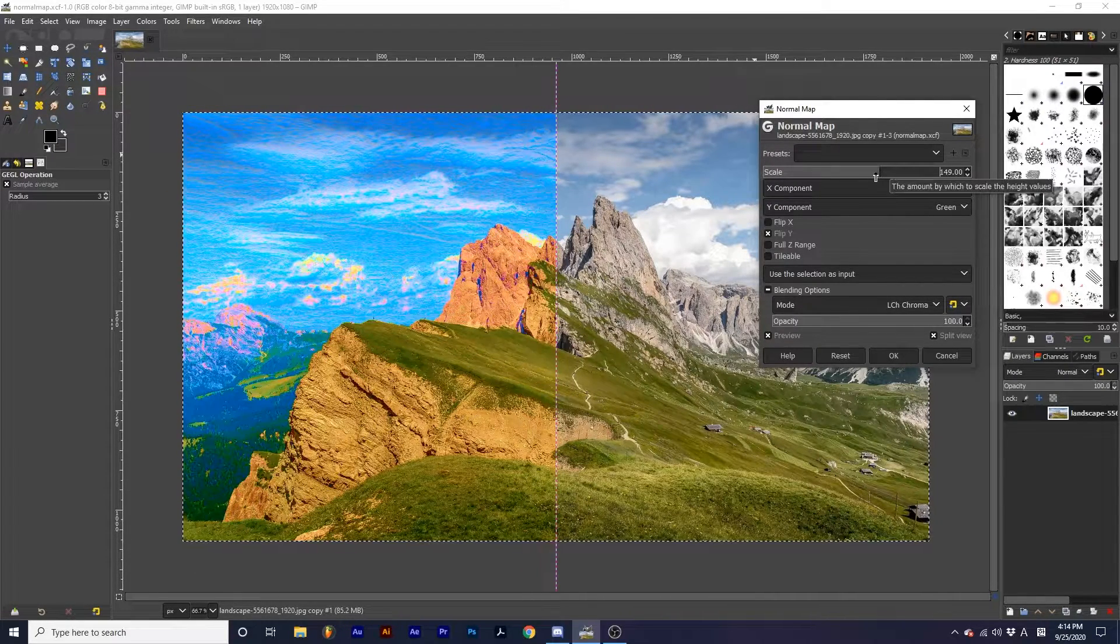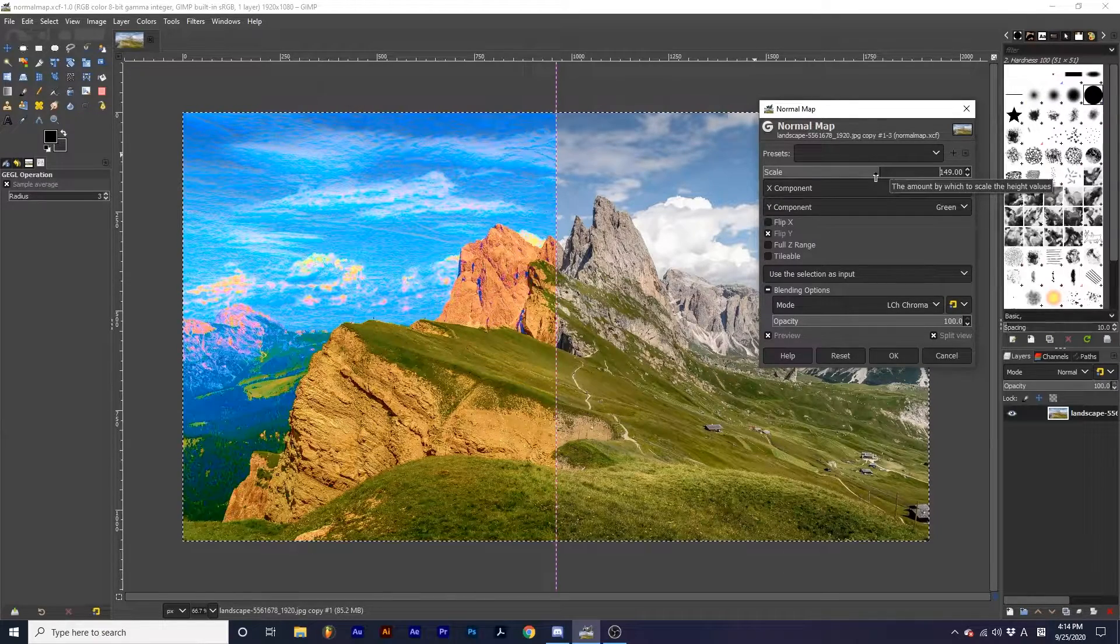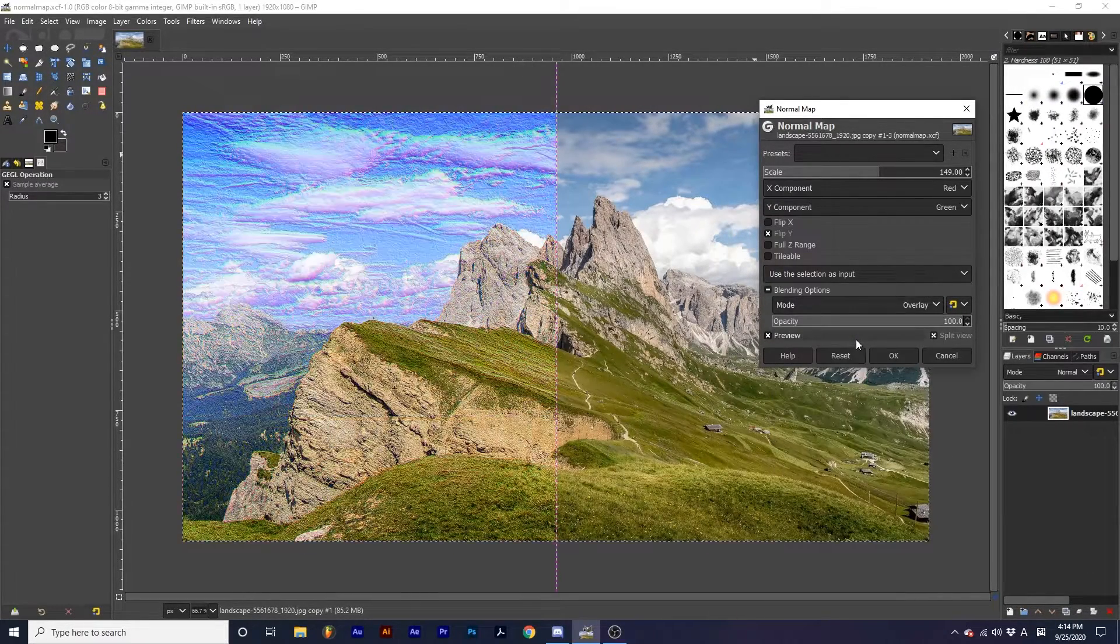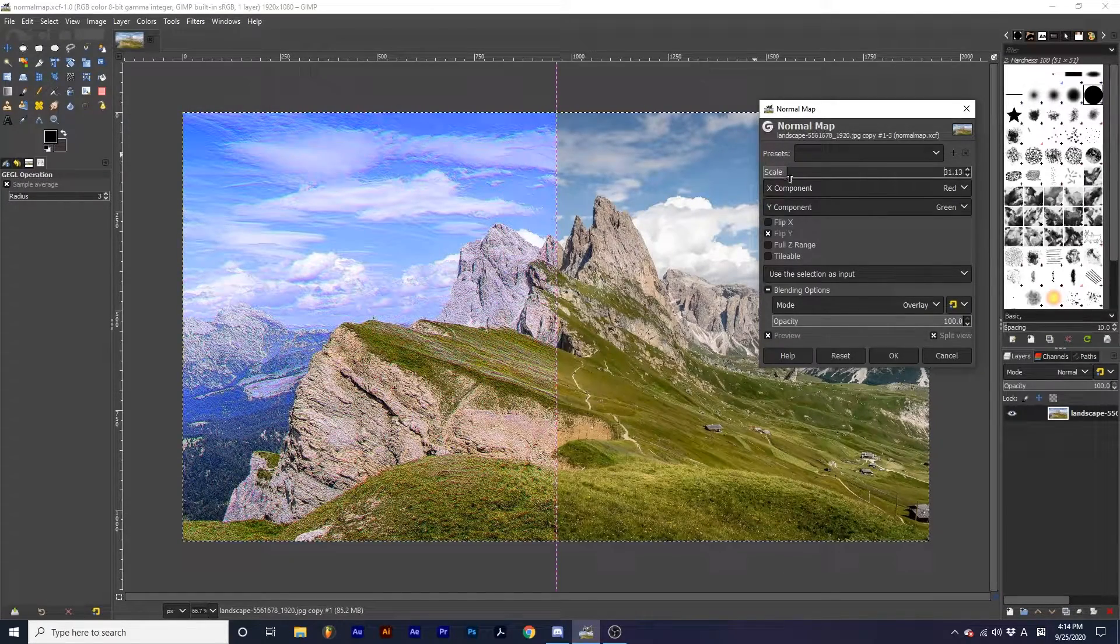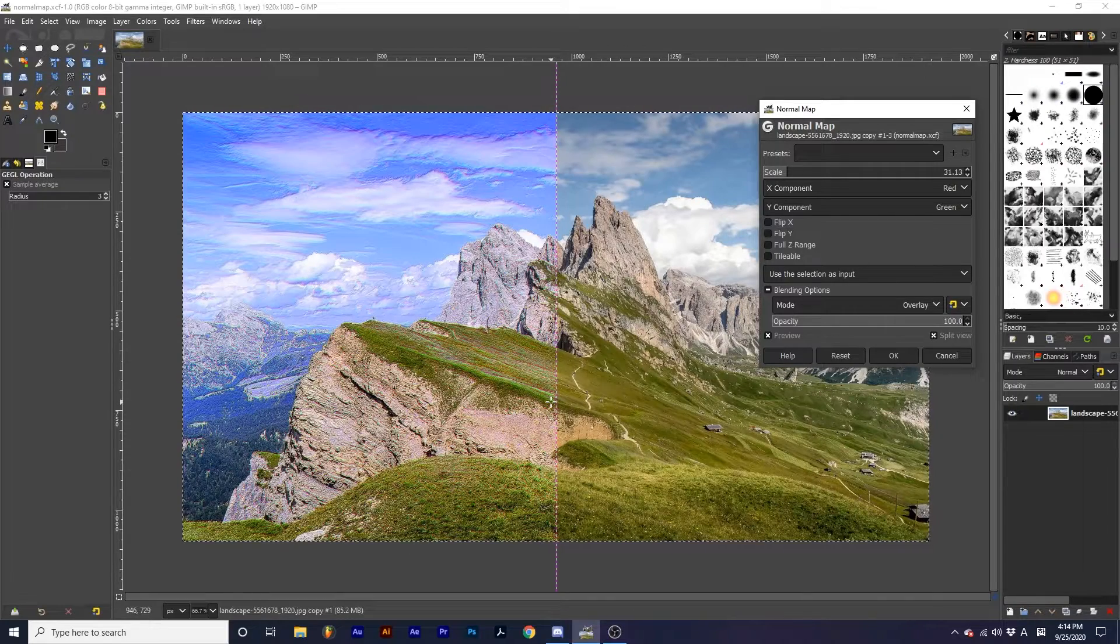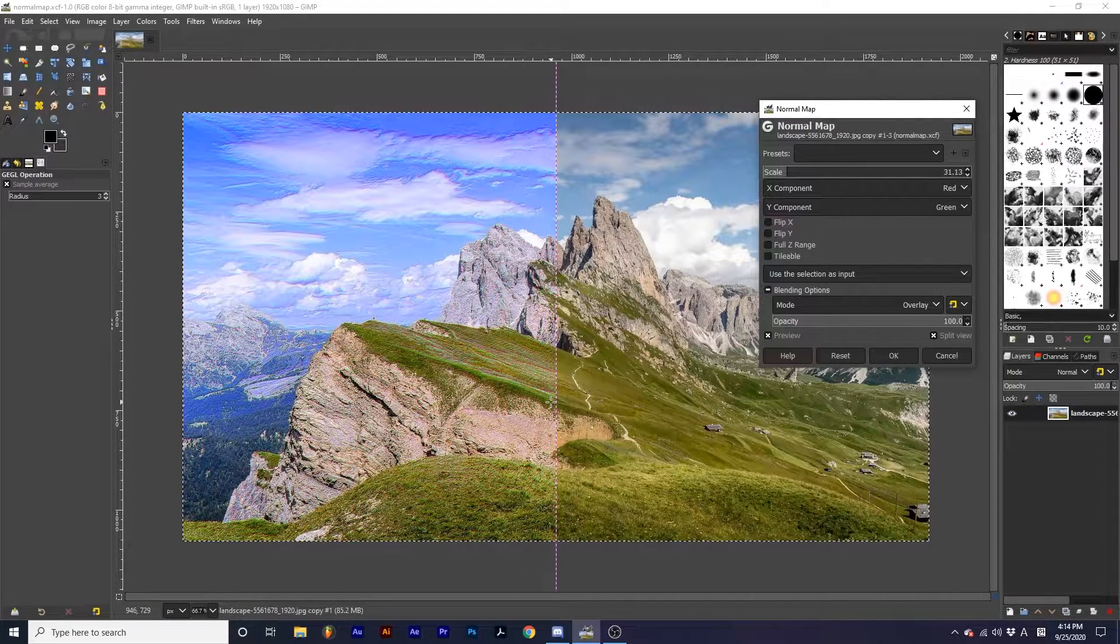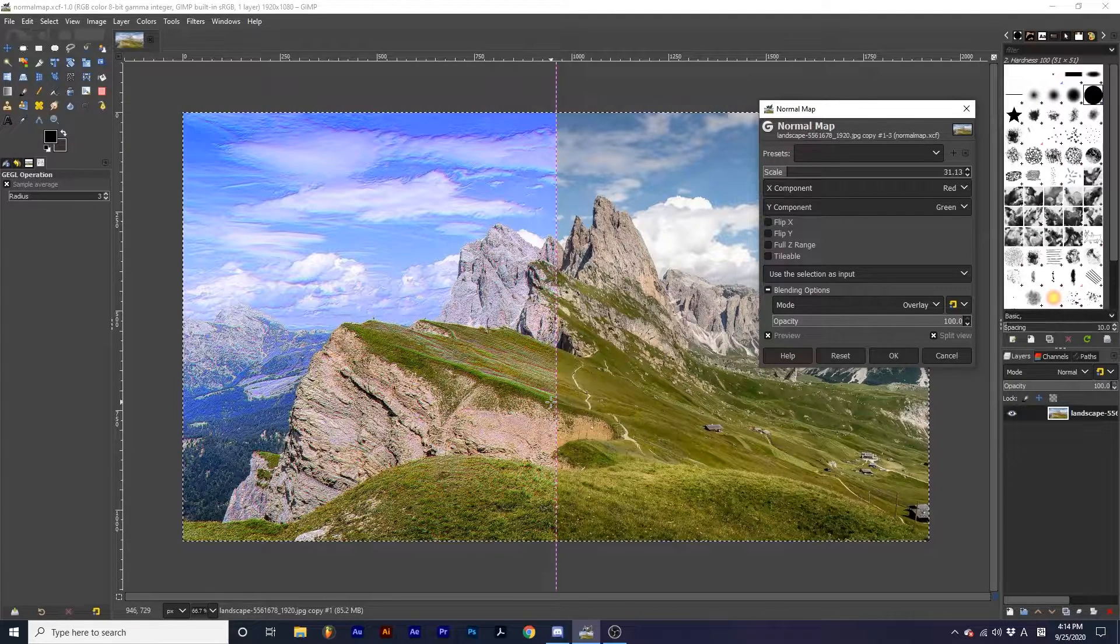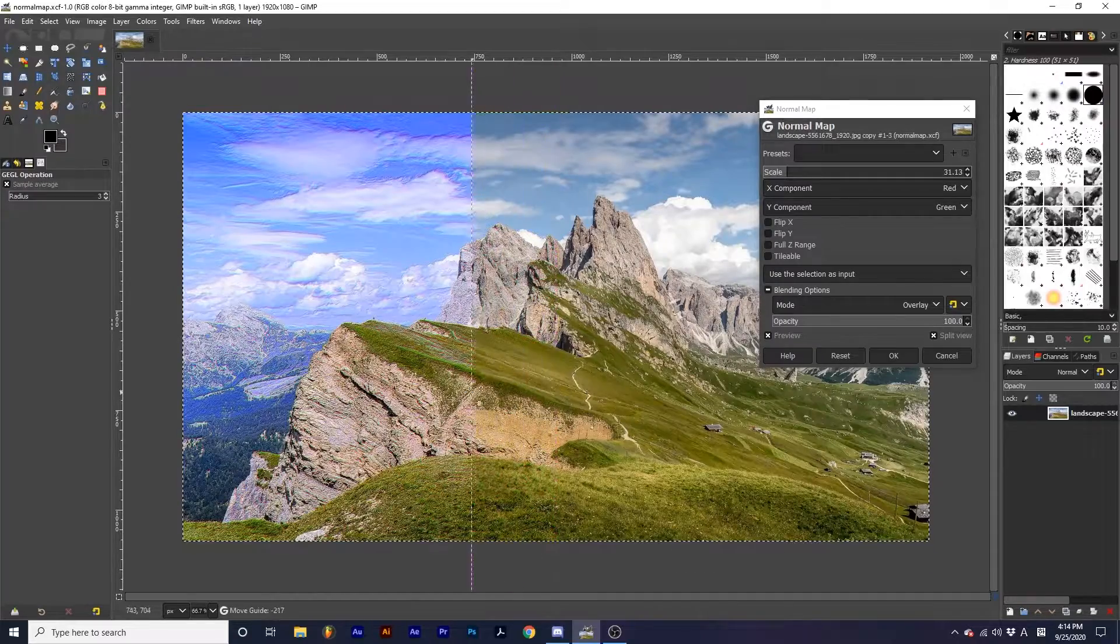Also, experiment with the other blending modes to create equally cool effects, like Overlay, which preserves more of the color information in the original photo. And if we use Split View, you can see how the appearance of these mountains almost becomes 3D.